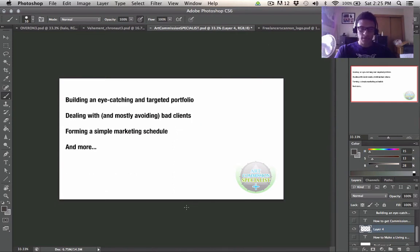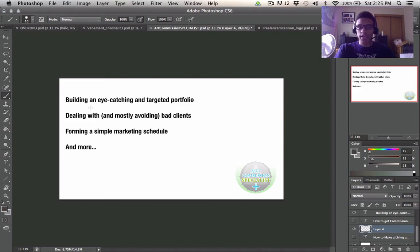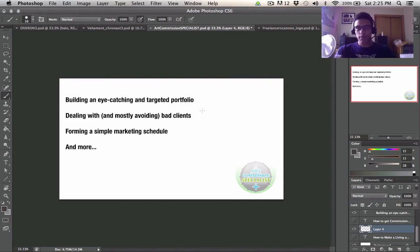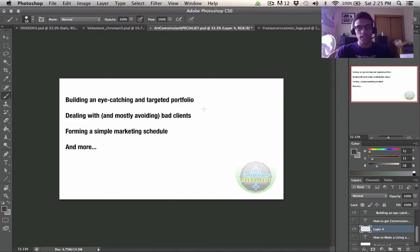So let's move on to another section now where I can unveil even more information for you guys to sort of understand this whole process. So in this section, I want to talk mostly about these three things and then just a couple little cliff notes at the end. So first and foremost is building an eye-catching and targeted portfolio.